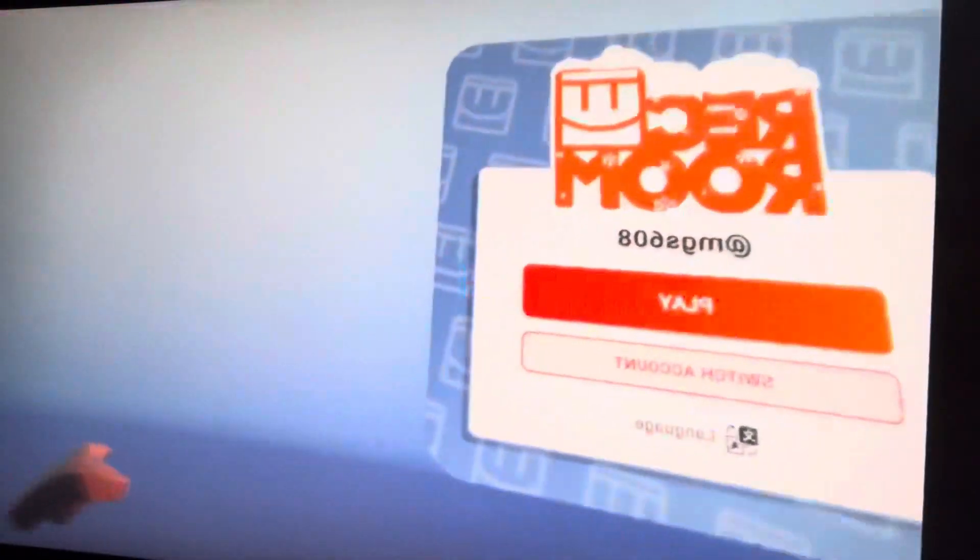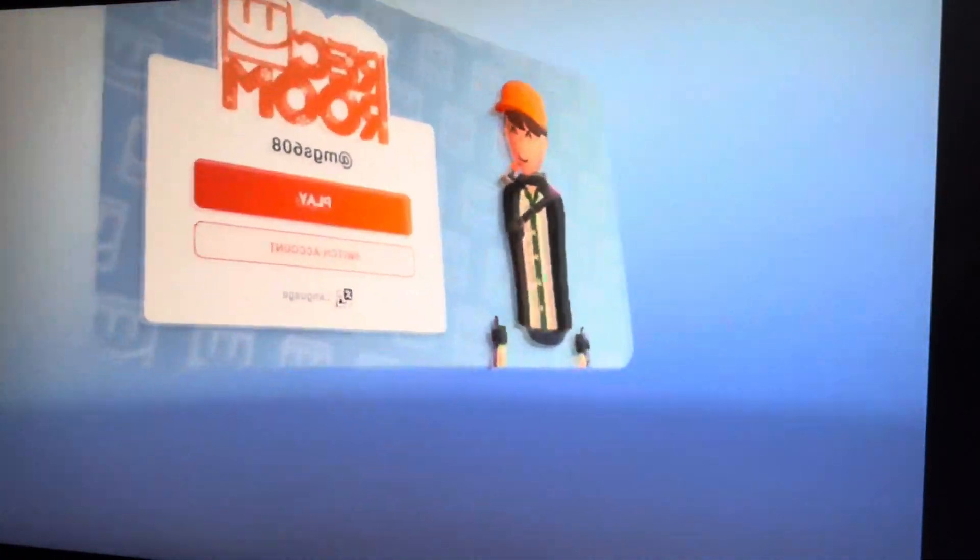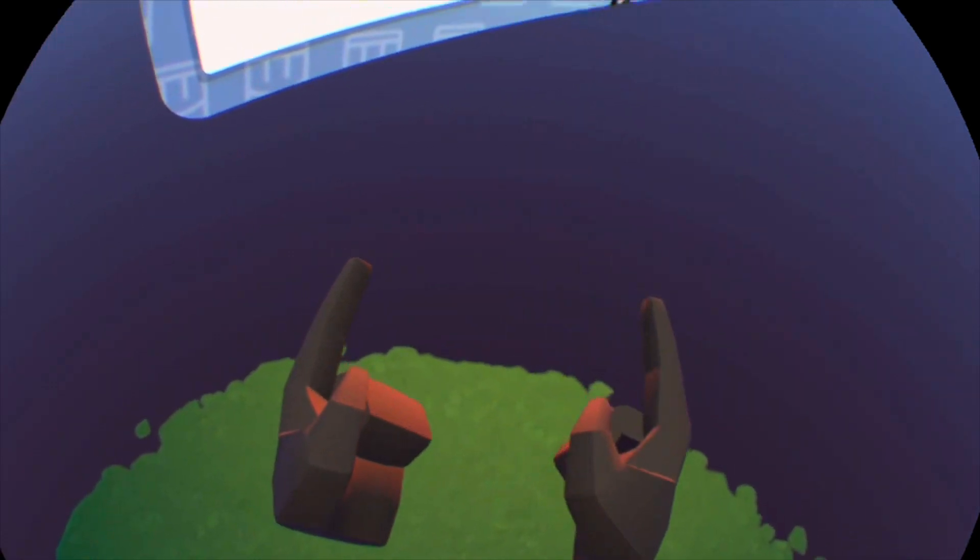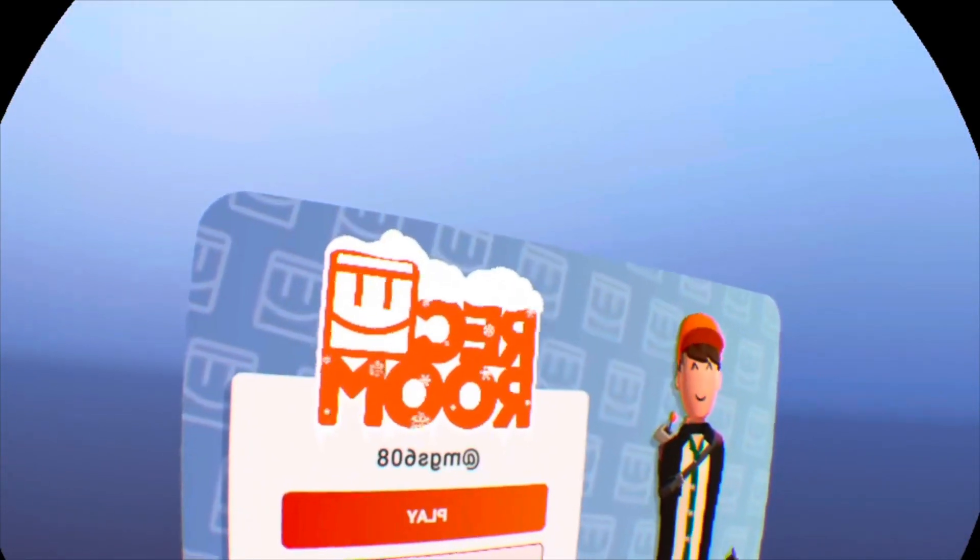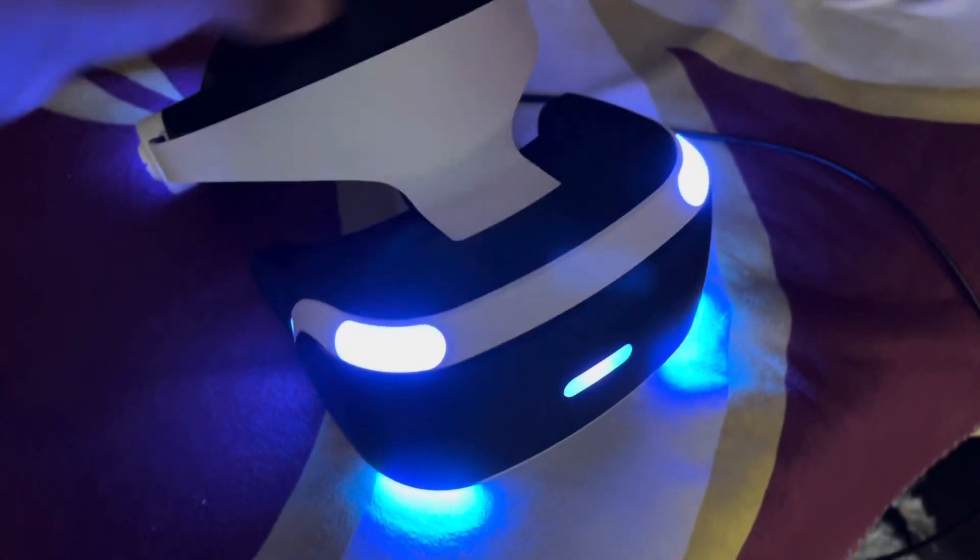To start, make sure that your TV or monitor is on and is displaying what the PSVR is showing. The second that you find yourself in a backwards login screen situation, put down your headset and grab one of your controllers.